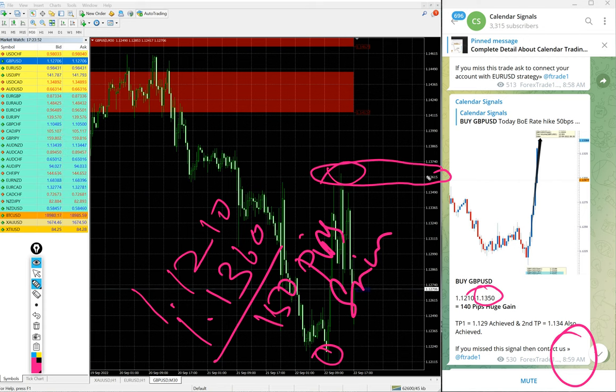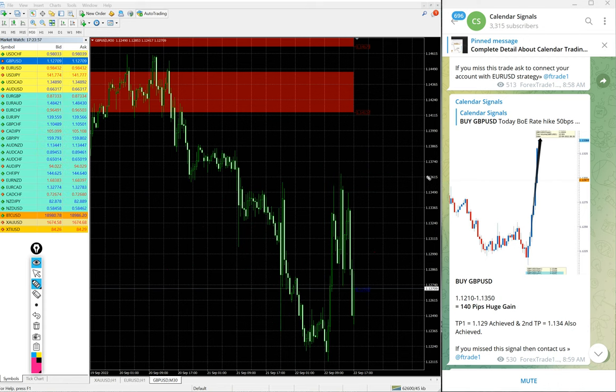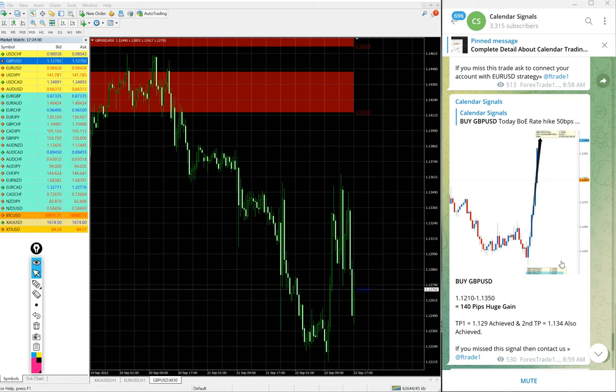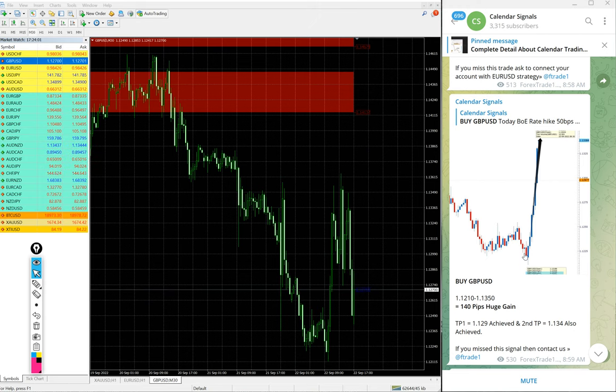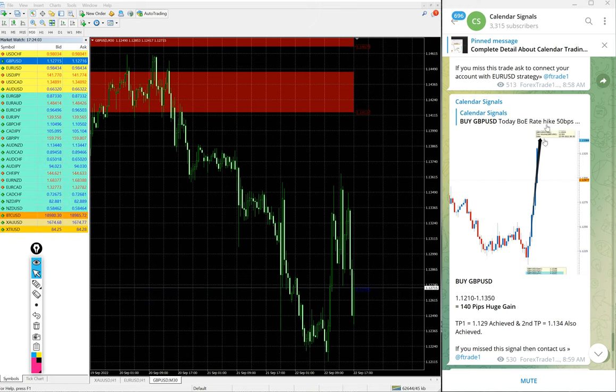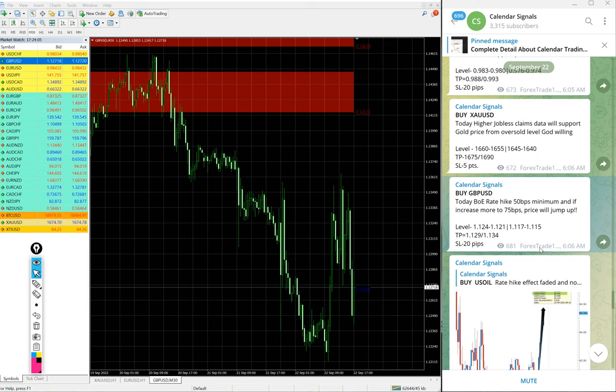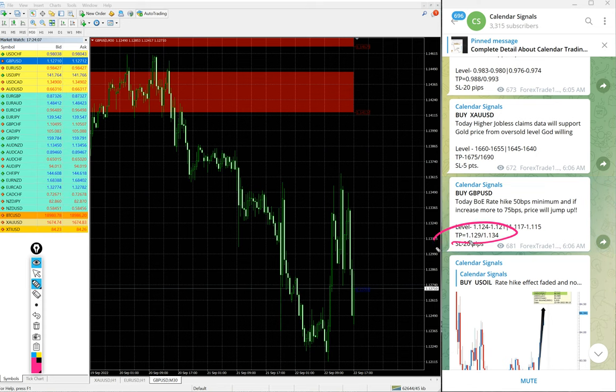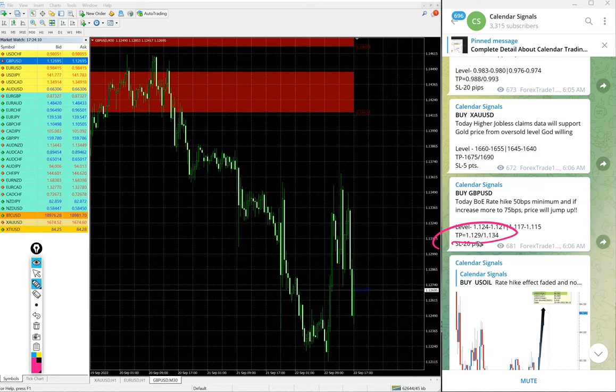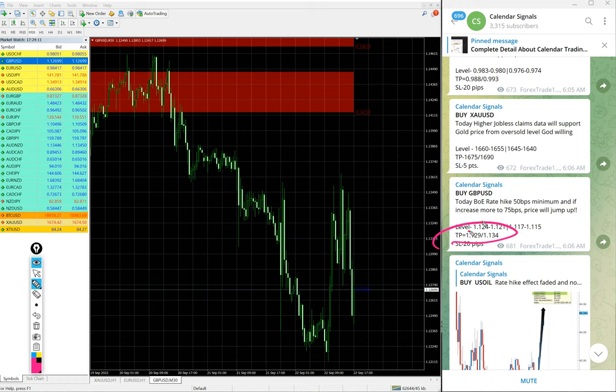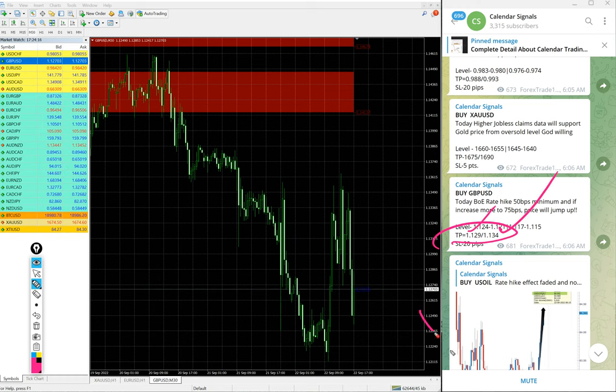Given target TP1 and TP2, you see the given target 1.1290 reached and 1.1340 also reached. So both targets done. 150 pips on GBP USD buy signal.